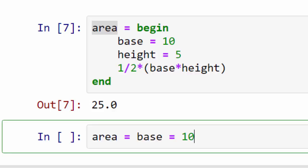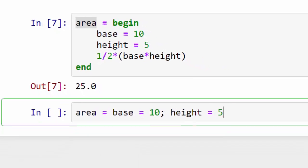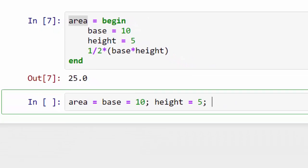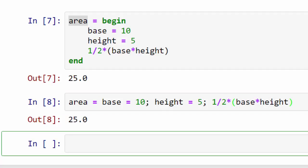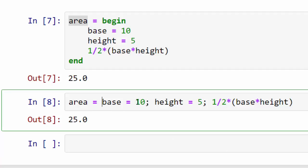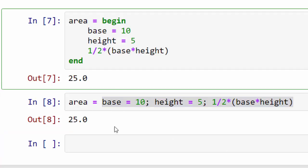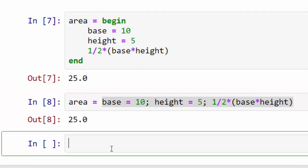I'll do base = 10 semicolon, height = 5 semicolon, 1/2 times base times height. When I do that, I get the same result. Both of these have the same effect.